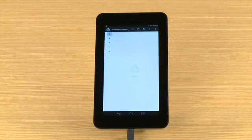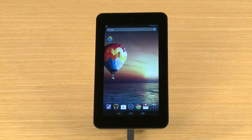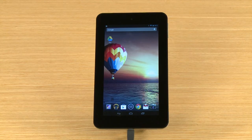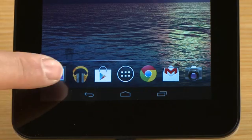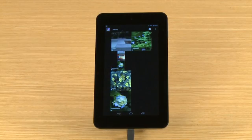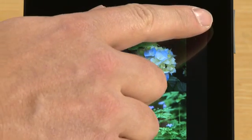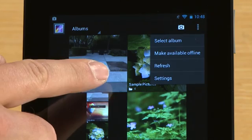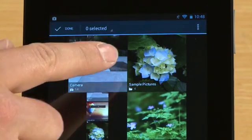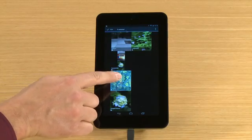Now you can upload files from your tablet to Google Drive. For this demonstration, we will upload a photo album. First, open the gallery app. We will upload the Flowers album. Open the menu and touch Select Album. Touch the Flowers album.